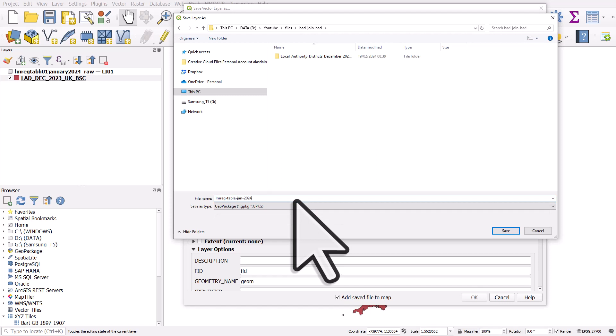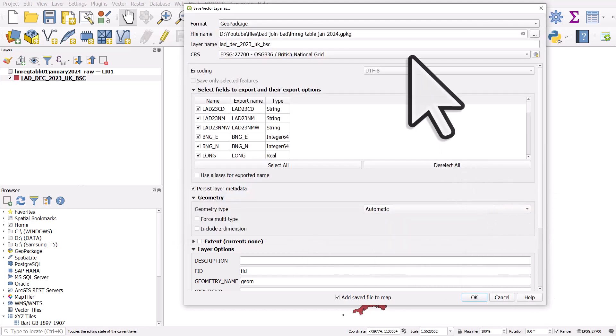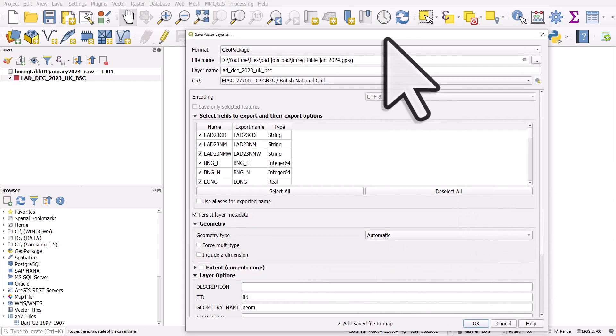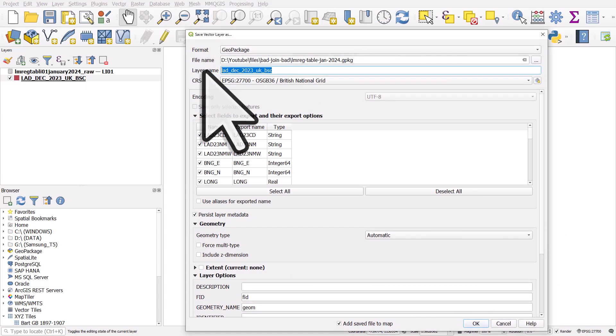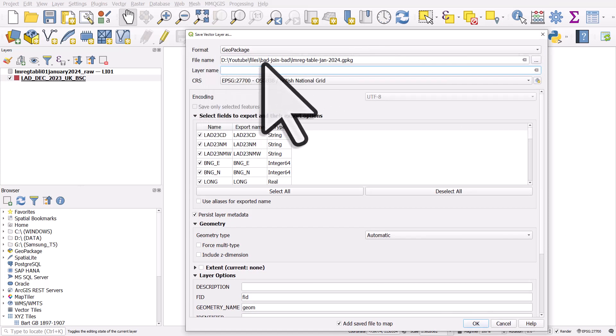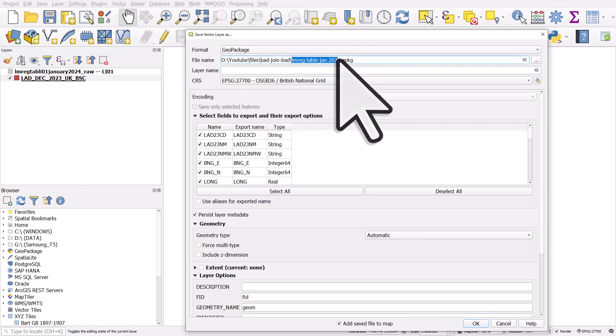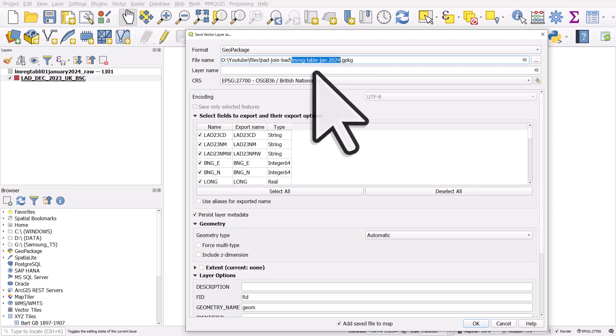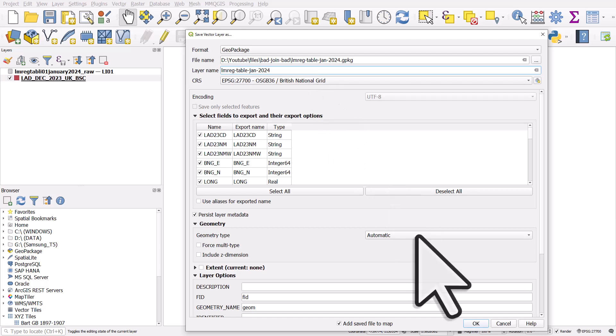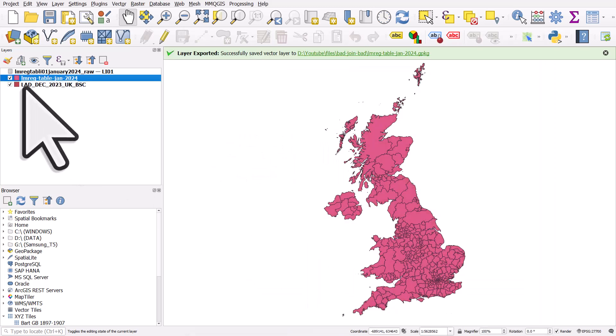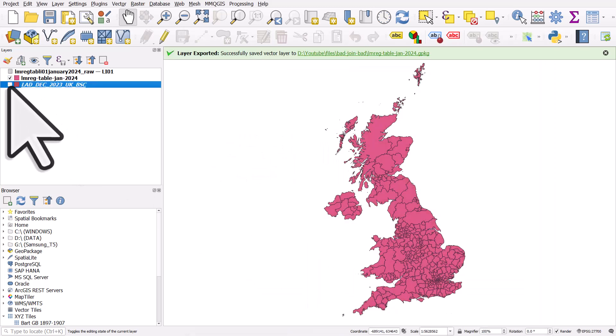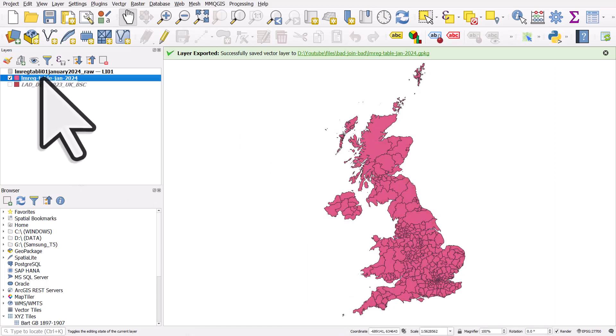So I've navigated to my bad join folder, which I created before. So I'll call this one, let me just call this one LMIEG table Jan 2024. Because it's a geo package, I usually copy that little bit of text, click on save, and then I add that to the layer name here. It doesn't matter if you don't, it's just neater if you do that. I like to put this text just to reiterate as a layer name as well. So then we get a clean layer name. And if I click OK, it's going to add that to the map. So I can turn off the previous one.